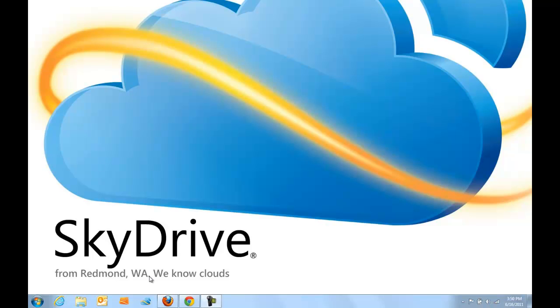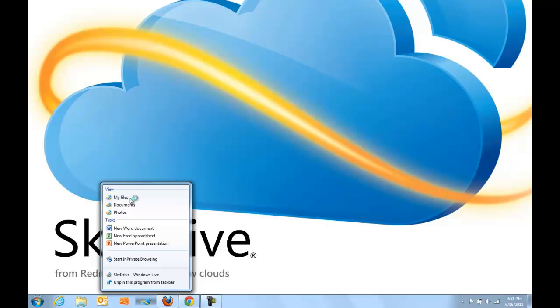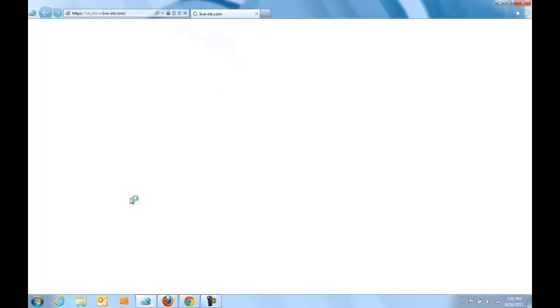Hey there, my name is Omar and I'm here to introduce the new version of SkyDrive. The first thing I'm going to do is launch SkyDrive from my Windows 7 taskbar. IE9 lets me pin my favorite websites to the Windows 7 taskbar, providing me one-click access to my sites.